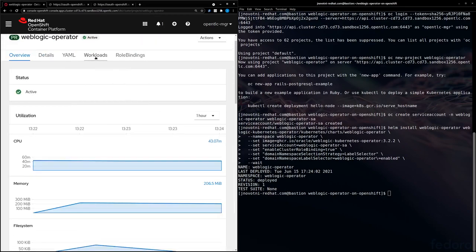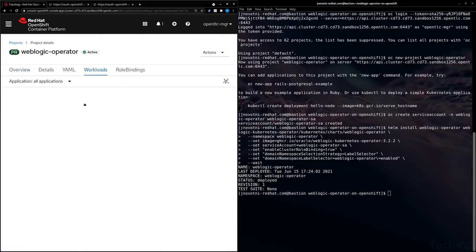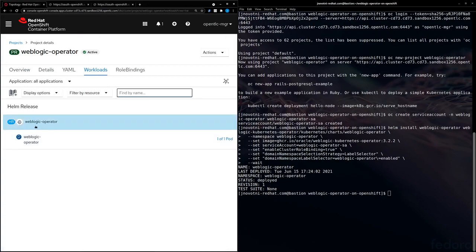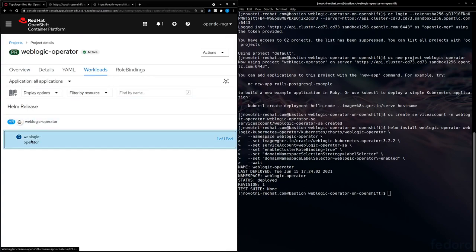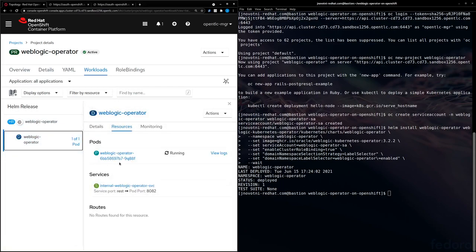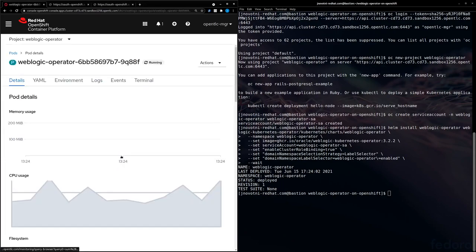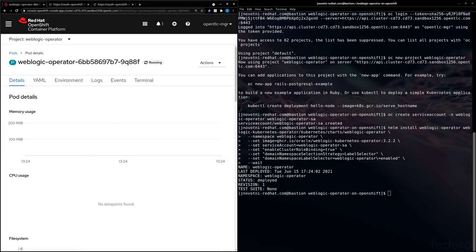We can look at the workloads. Now we'll see our Helm managed operator. Here's our deployment. And we can see our WebLogic operator pod is now running. So now we have deployed the WebLogic operator.